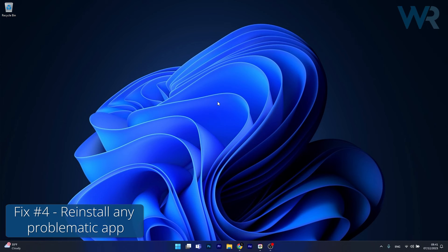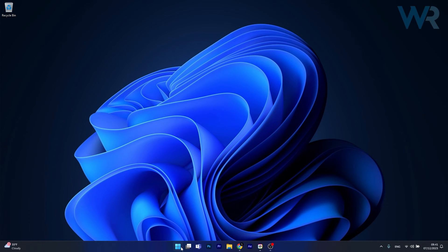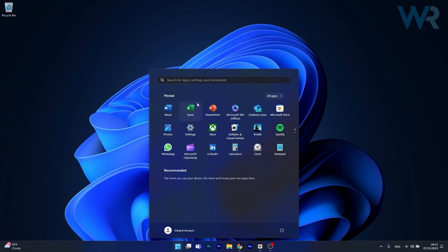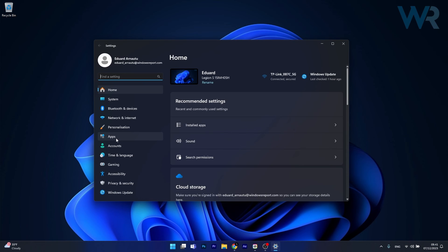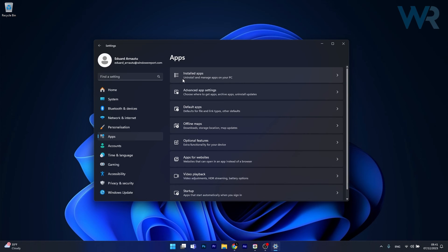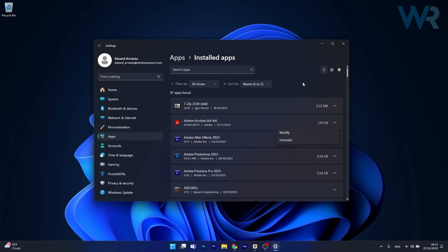And lastly, another useful solution is to reinstall the problematic software. To do this, press the Windows button, head over to Settings, then click on Apps on the left pane and afterwards click on Installed Apps on the right side. Now in here, simply uninstall the program that is crashing for you. Click on the three dots next to it and select the Uninstall button. This will uninstall the program, and afterwards you can just reinstall it and check if the problem still persists.